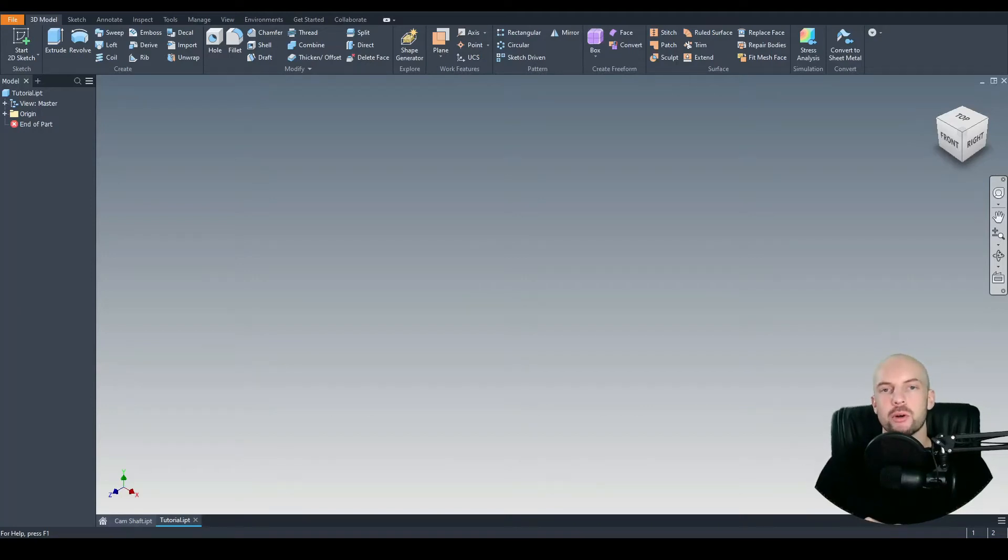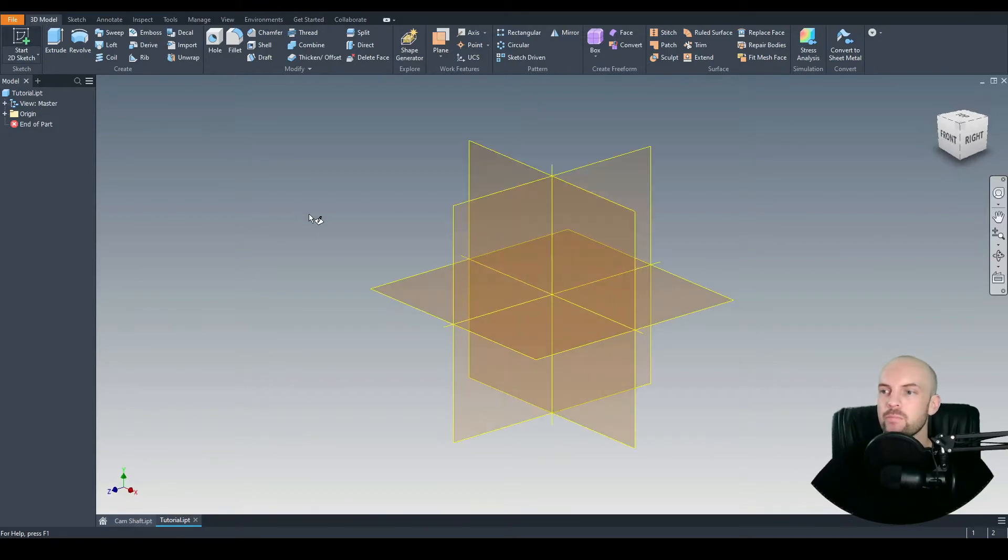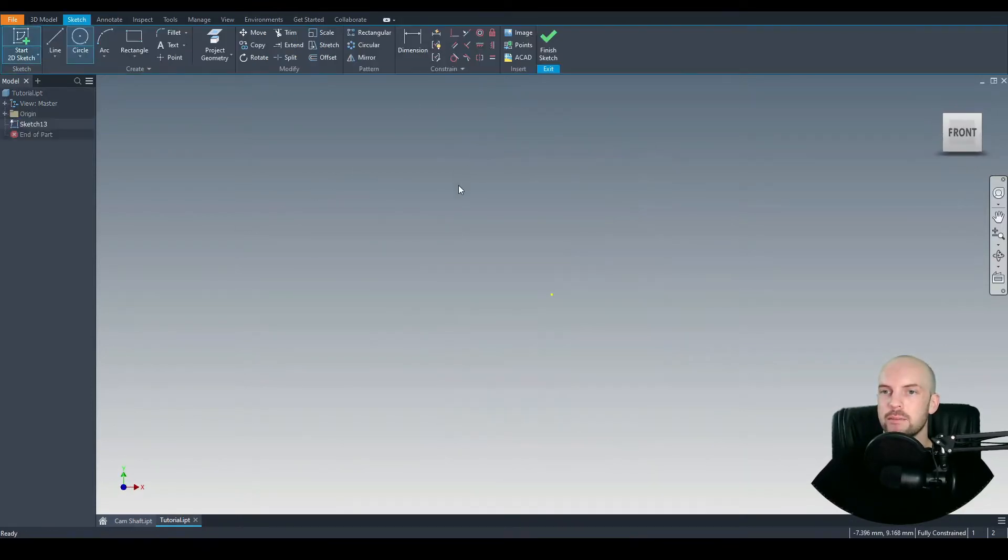In this tutorial, we will model a generic camshaft. So let's start a 2D sketch, and we're going to sketch the profile of the lobe on the XY plane.